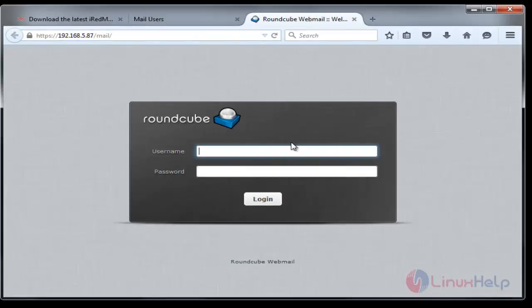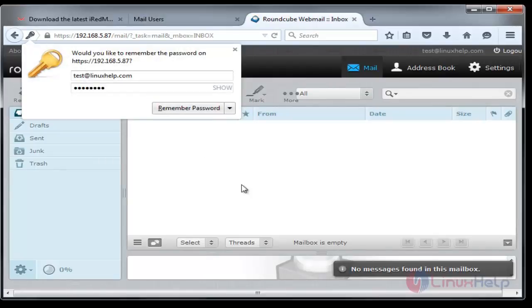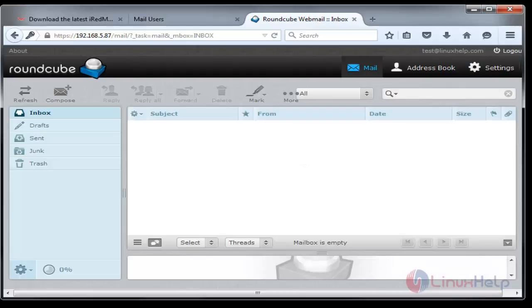Now the Roundcube login page is displayed. The username which we created is test@linuxhelp.com and the password 12345678. Then login. Now this is the home page of our Roundcube webmail.